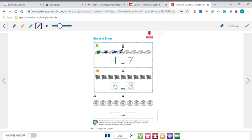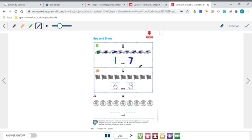So try to use only two colors as you're doing this. So we're coloring 1, 2, 3, 4, 5, 6, 7. We have 7 blue cars, so we'll trace that number 7. So the way that we made 8 was a set of 1 and a set of 7.